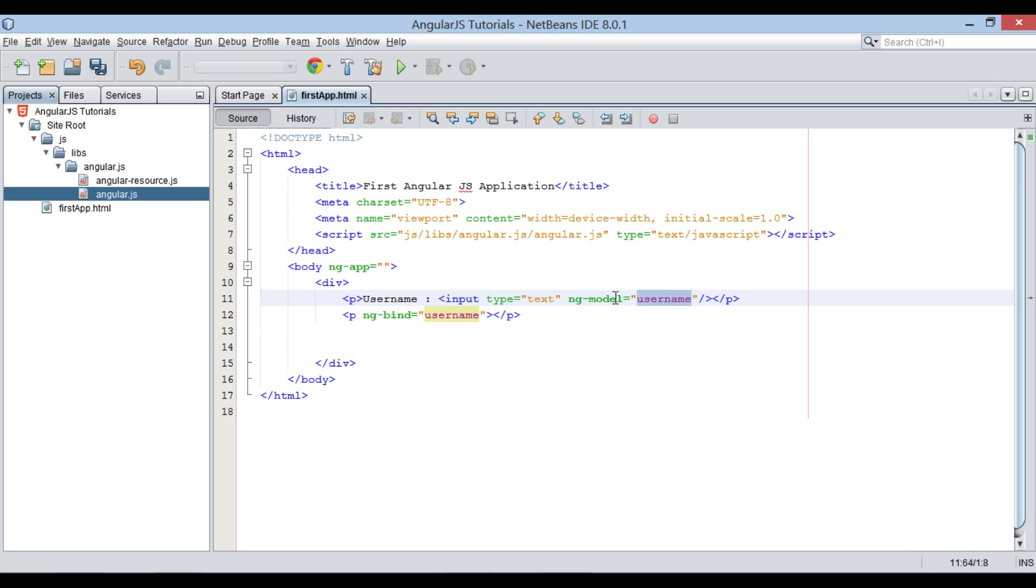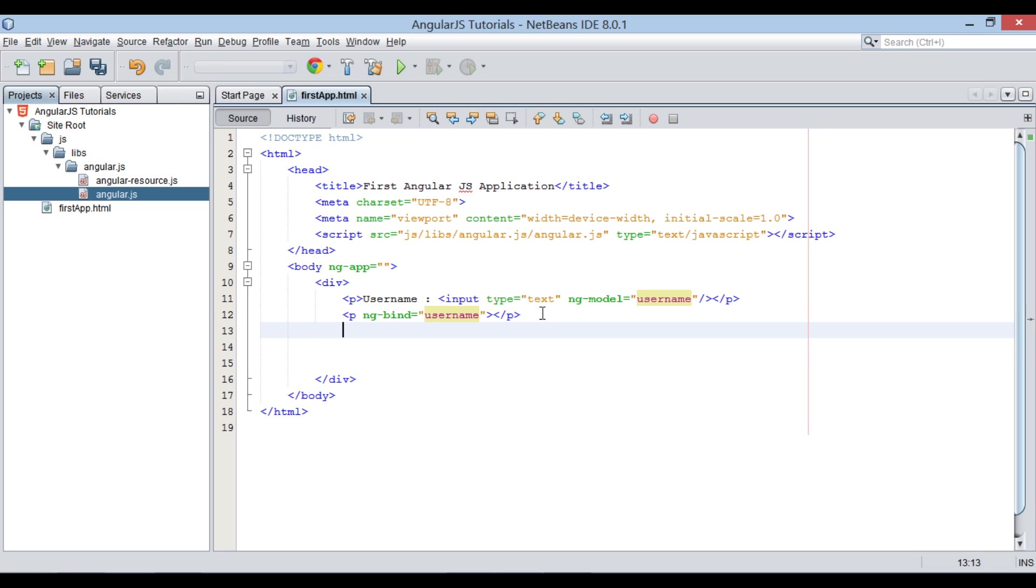In our case, it binds the inner HTML of the p element to the application variable username.